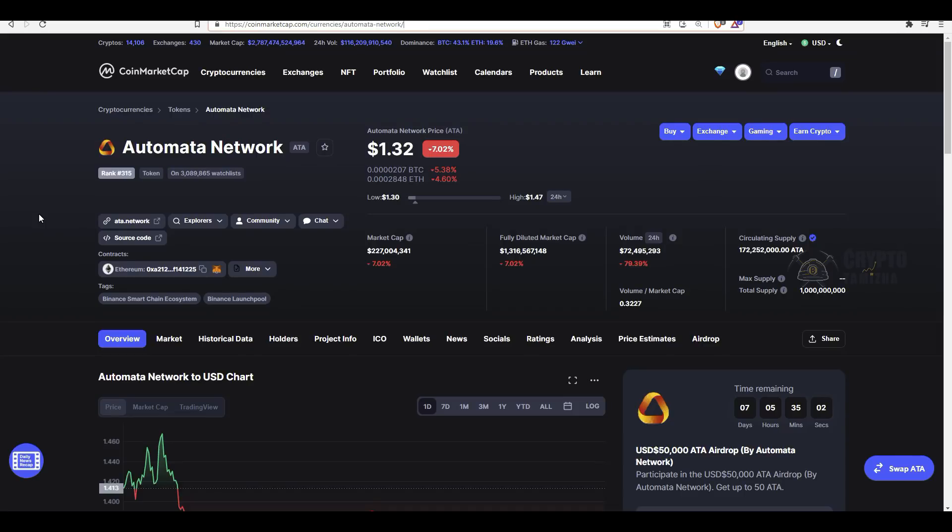This is the main channel. We have to provide news, updates, and free signals. You can join in the two channels. There is also a link in the description. If you look at this airdrop platform, there is CoinMarketCap. If you look at this airdrop, you can run this airdrop officially.